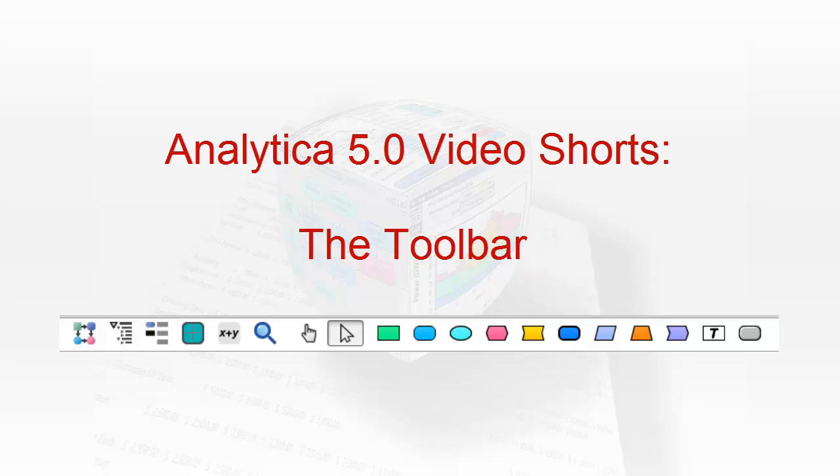Welcome to Analytica Video Shorts, short videos showcasing individual topics in Analytica 5.0. Your host today, Lonnie Chrisman.